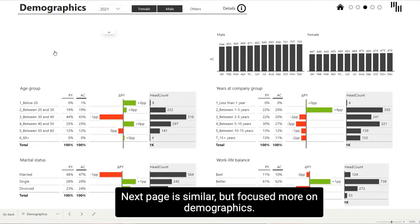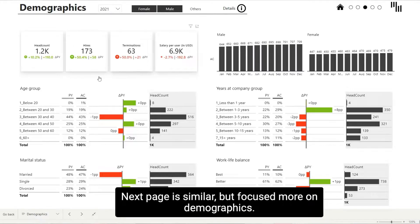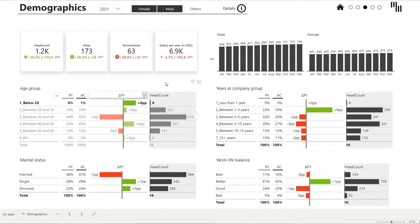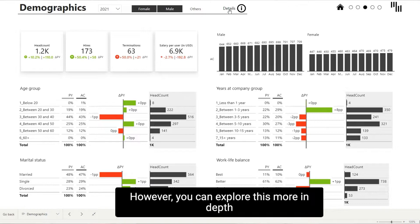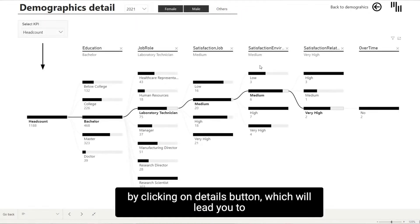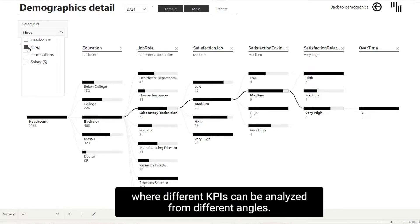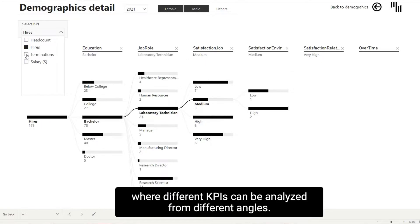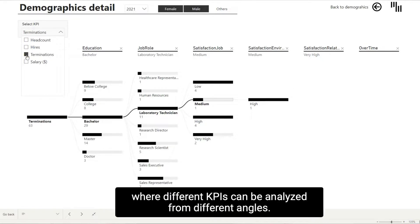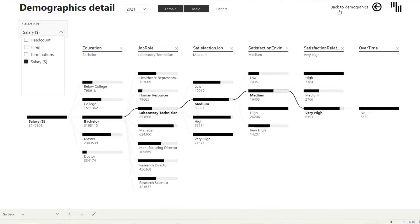Next page is similar, but focuses more on demographics. However, you can explore this more in-depth by clicking on the details button, which will lead you to our Decomposition 3 page, where different KPIs can be analyzed from different angles.